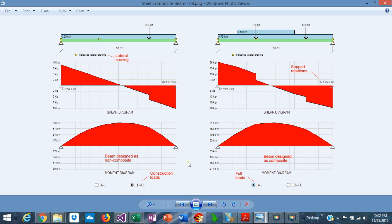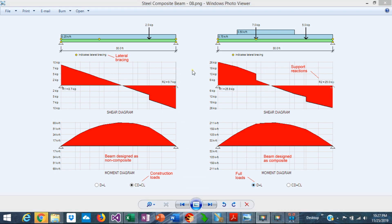The construction sequence is important in the design of composite beams. Initially during the construction phase, the concrete doesn't work in composite action with the steel beam, and the steel alone has to resist the construction loads, which consist of the beam self-weight, the concrete slab self-weight, and the construction live load — basically the workers.